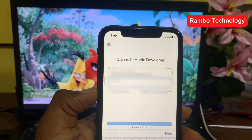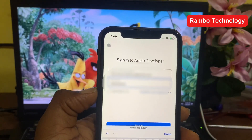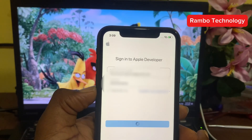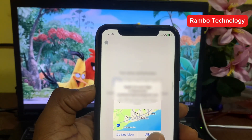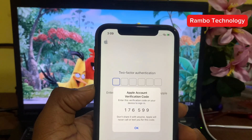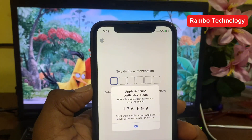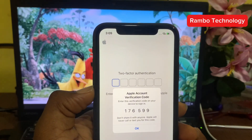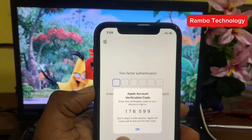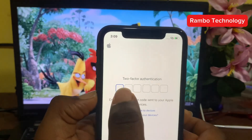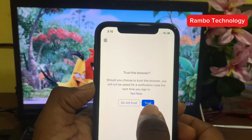Enter your password. It is then going to ask you for two-factor authentication. This is very important — make sure you have two-factor verification enabled on your Apple ID. If you don't have it enabled, make sure to enable it before starting this process. Then click Trust.